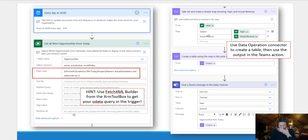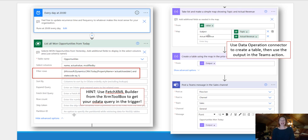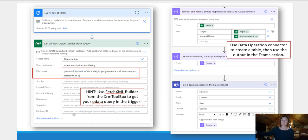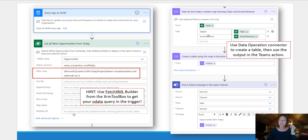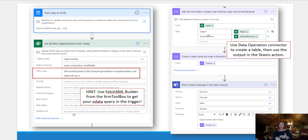So in the filter rows, I have here actual close date of today and a status of one. Obviously these are all your schema names, not your display names. And just above that are select columns because I only care about a couple columns. I don't need everything coming back.